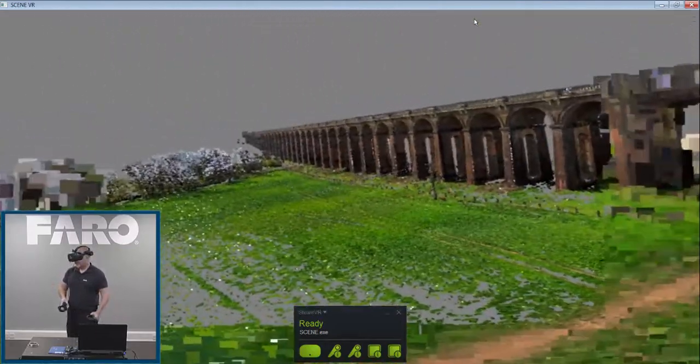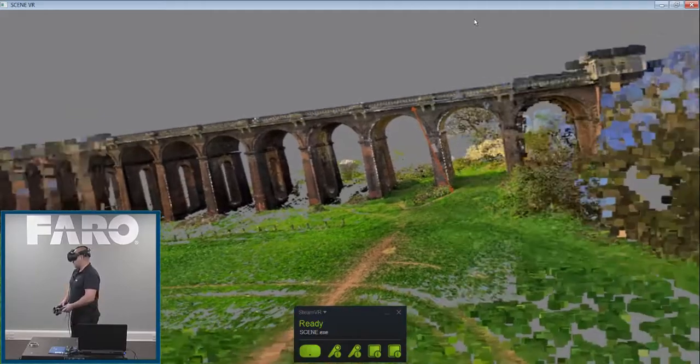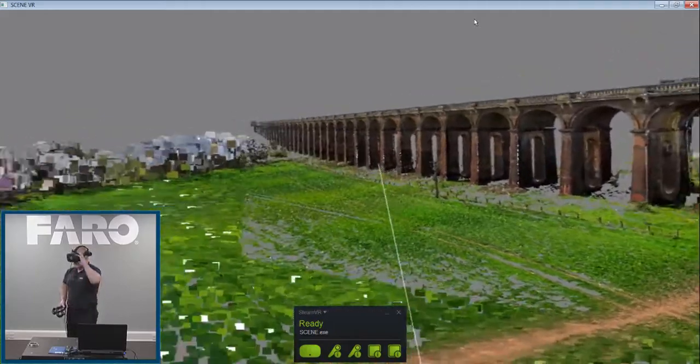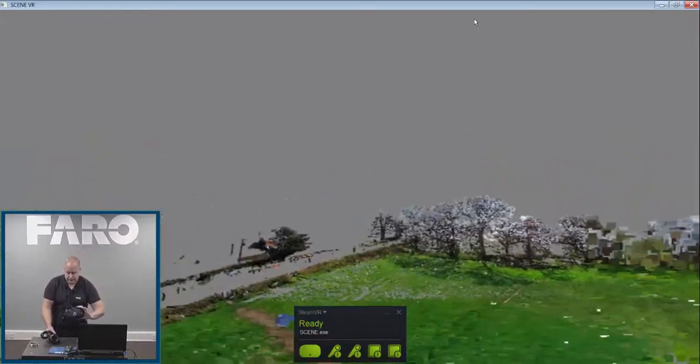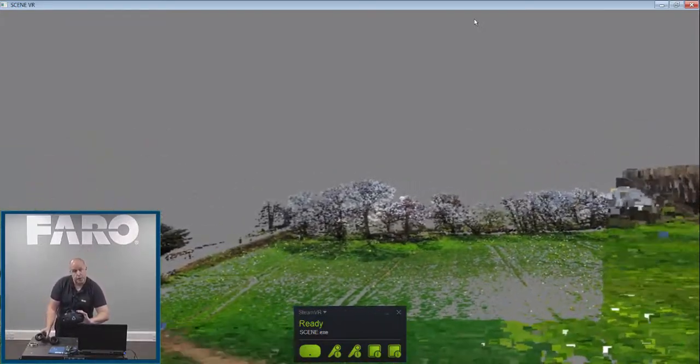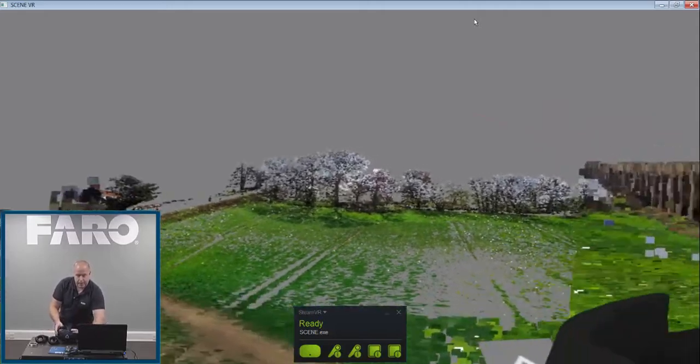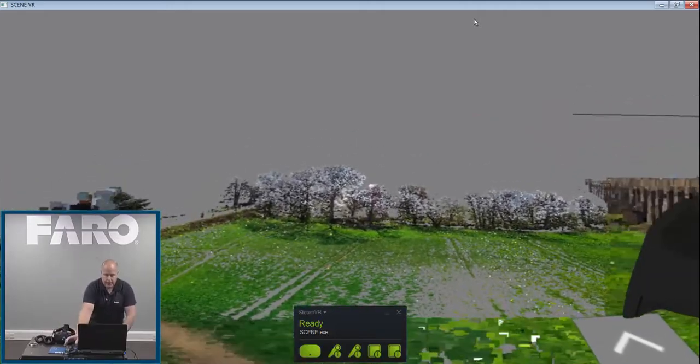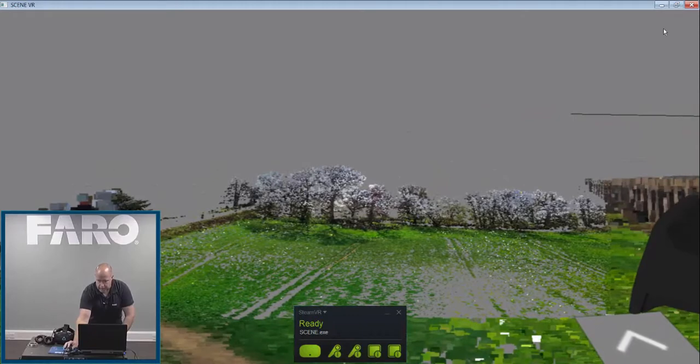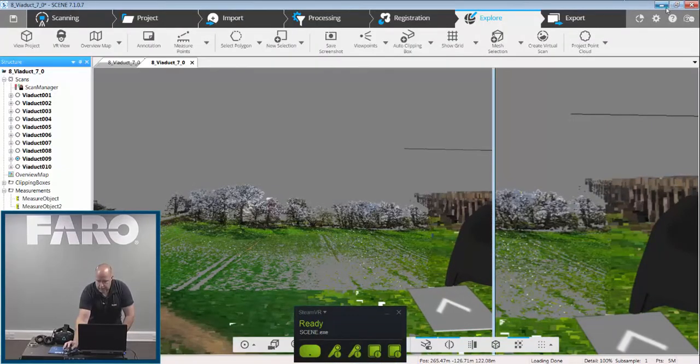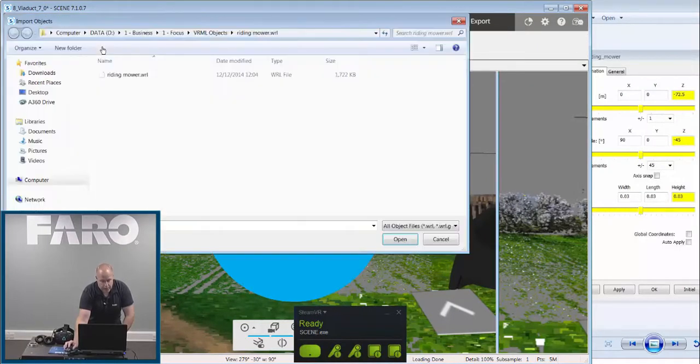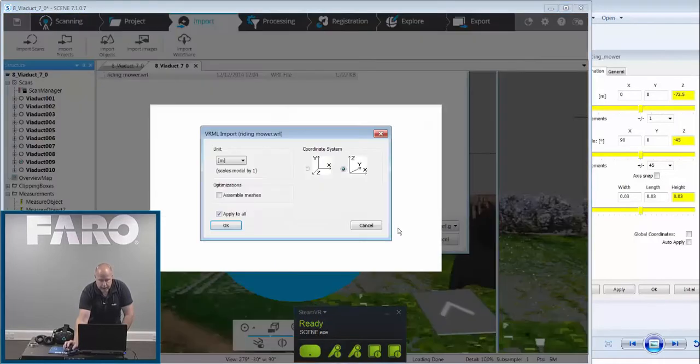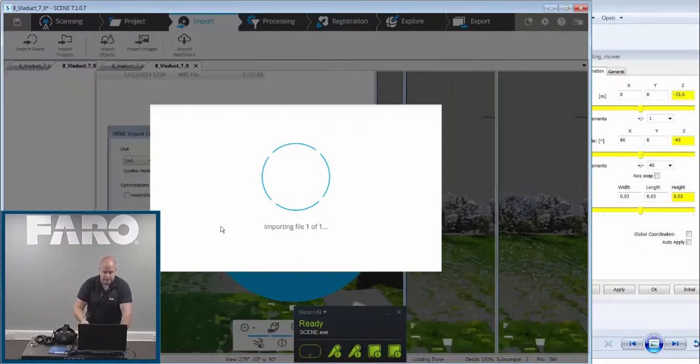So another cool thing we can do, is we can actually incorporate VRML into this particular model. So if I take the headset off for the moment, and place it carefully on the desk, then what we'll do, is we'll go into Scene, and we'll actually bring in a VRML model. So in here, if I just minimize this for a minute, I'll close it down, and then we'll minimize Scene, I'll go into the import settings, within Scene, I'll go into import objects, it just so happens I've got a ride on lawnmower that I'm going to import. Click OK, click OK to that, and it will import that into the system.